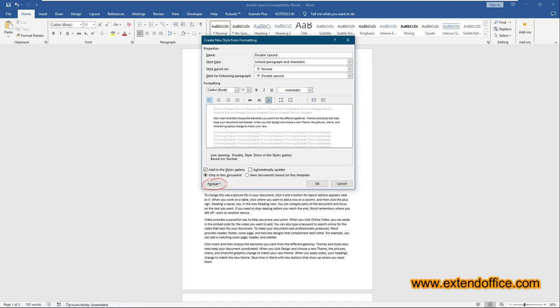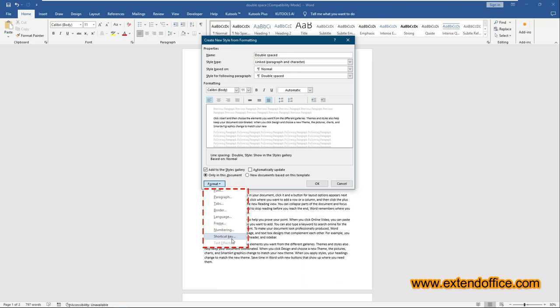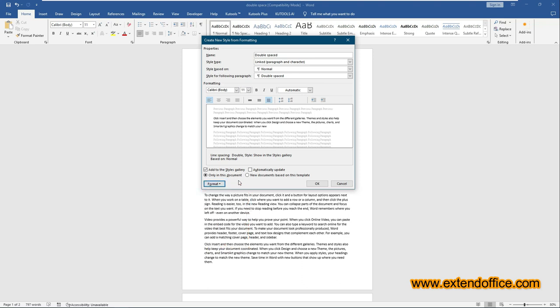It is optional to click the format button at the bottom left to adjust other settings such as font, color, and alignment to further customize your style. Click OK to save the new style.